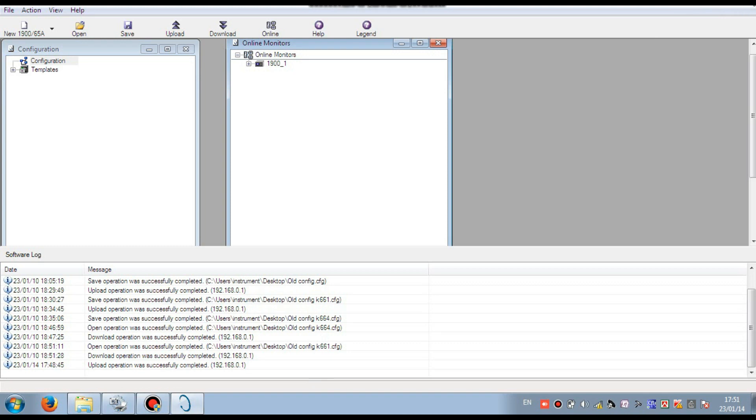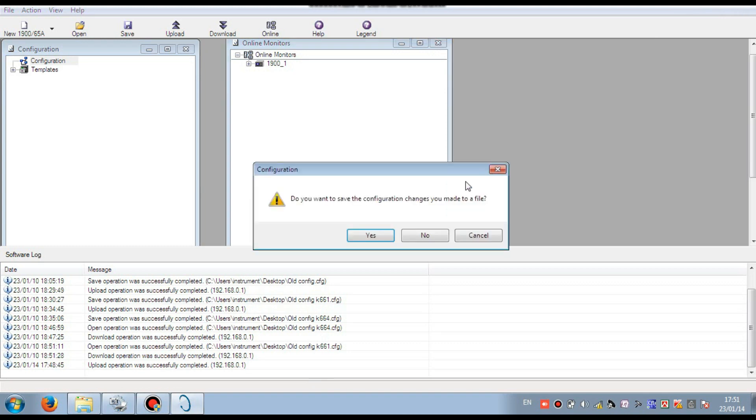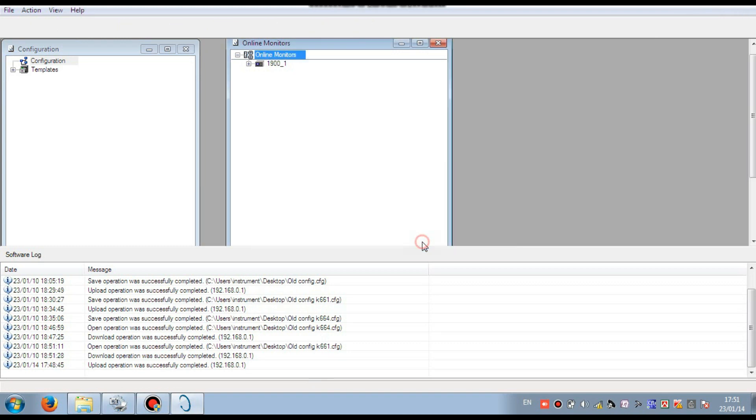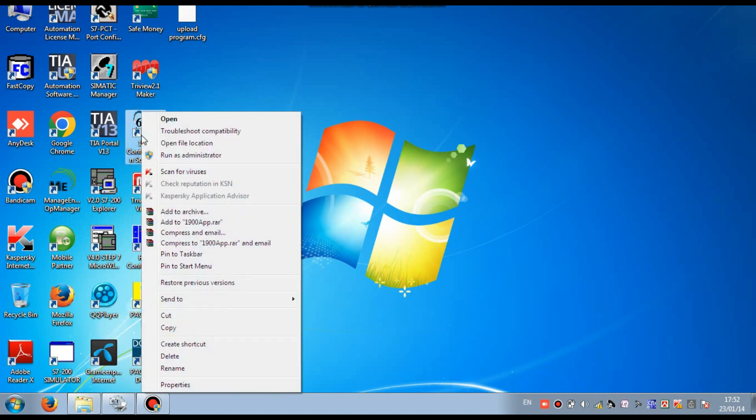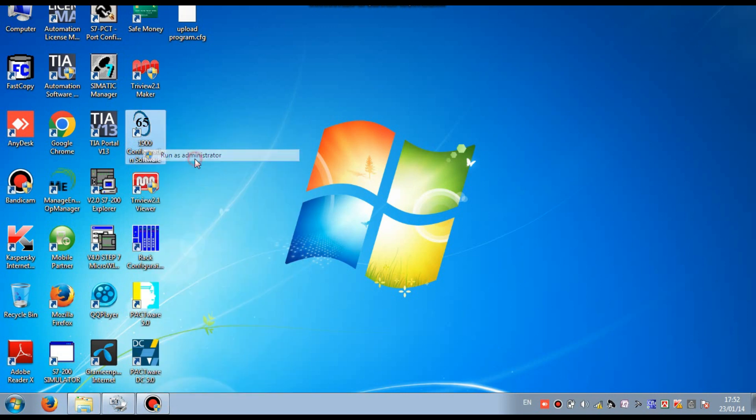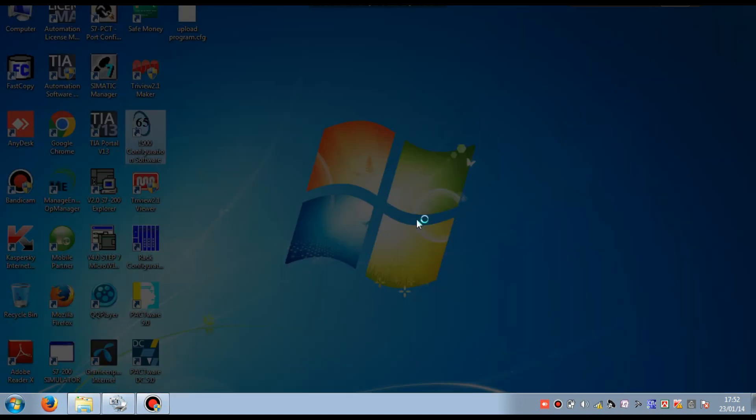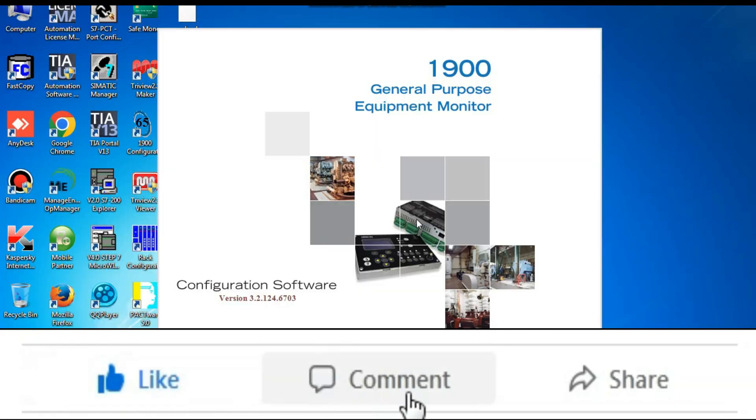Now I will show how can we download a program to the Bentley Nevada 1900 system. So for that we first open the 1900 configuration software in the administrative mode. You see, select and run as an administrator.